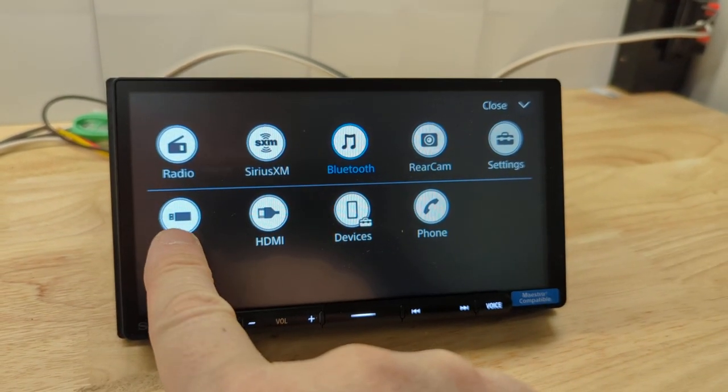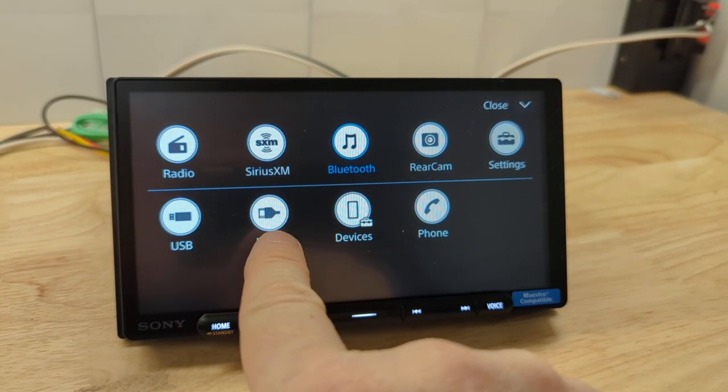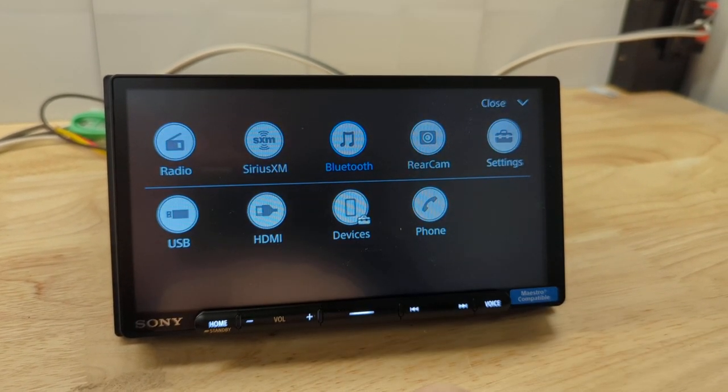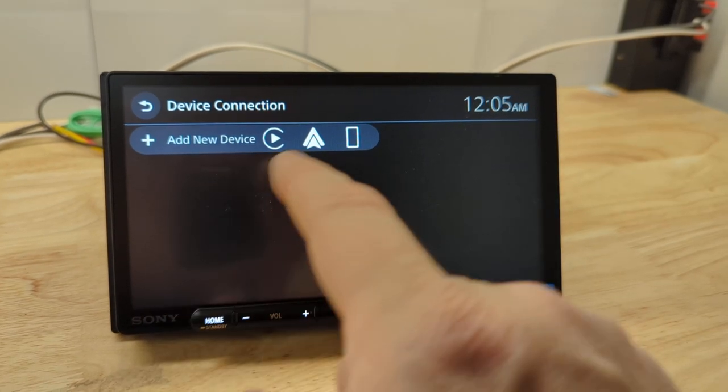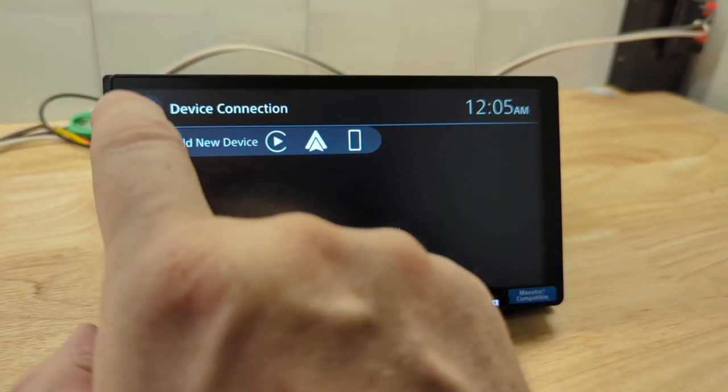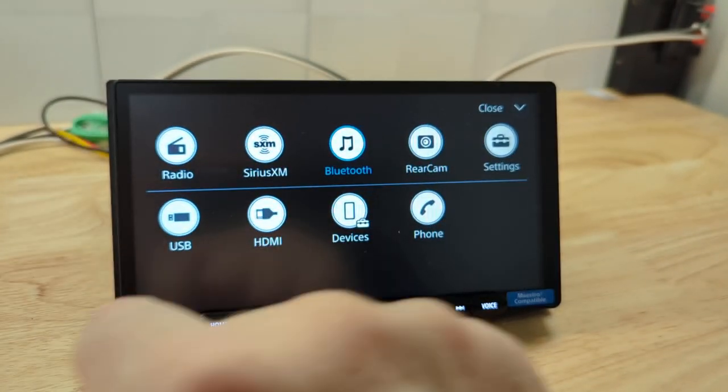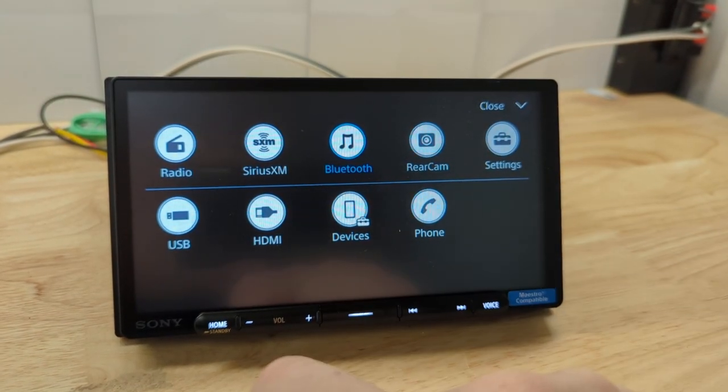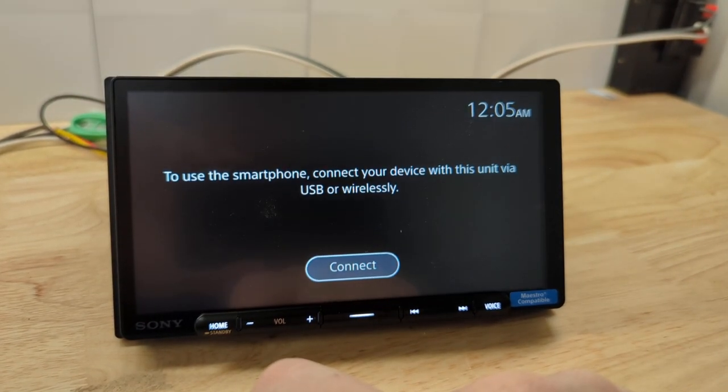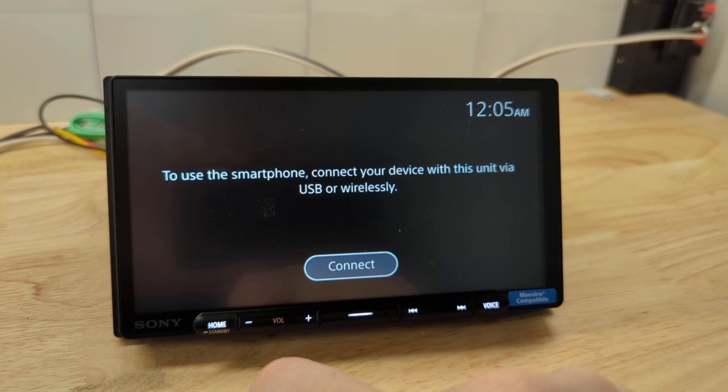And then you've got the all apps button. So your USB, your HDMI input, devices. I don't think we have anything paired to it, so obviously it's not going to show anything. And then your phone.